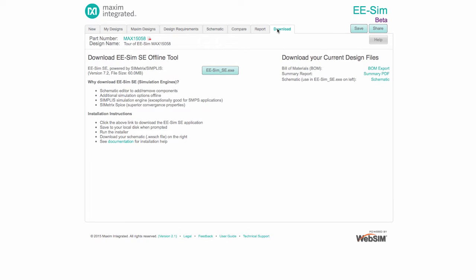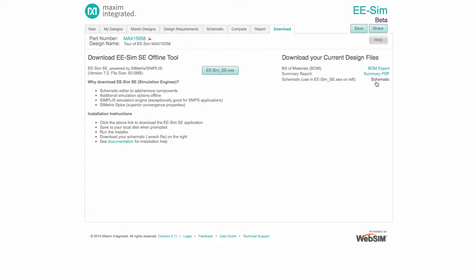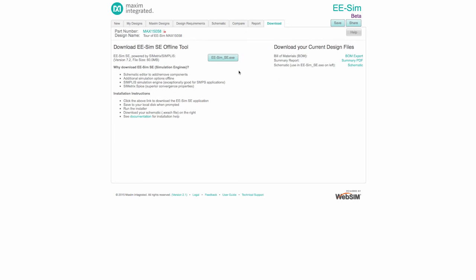Also available for download from the Download tab are the Bill of Materials and the schematic of the current design. The schematic may be used in a licensed version of the Simplus Symmetrics simulation tools, or in the Simplus Symmetrics free demo version, or in EESIM SE. EESIM SE is a free downloadable version of the Simplus Symmetrics tools available on the Download tab.